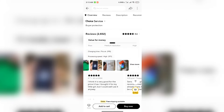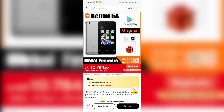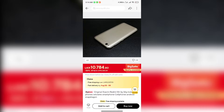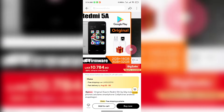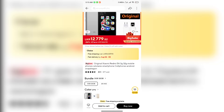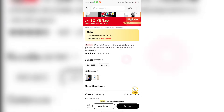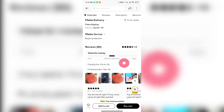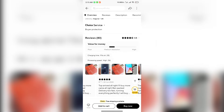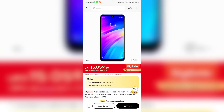If you have any questions about customer reviews and feedback, you can use the link in the description below. This Redmi 5A is a global version. It is listed in the choice category and is available with a discount. You can select your RAM and memory, check the price, and see the units sold and customer reviews. This is also how you can find the Redmi 7 smartphone.